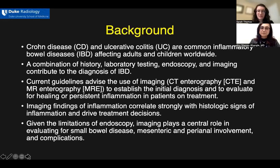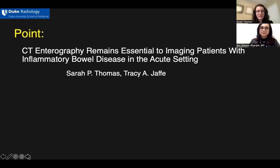Given the limitations of endoscopy, imaging plays a central role in evaluating for small bowel disease, mesenteric and perianal involvement, as well as for complications. The point side is: CT enterography remains essential to imaging patients with inflammatory bowel disease in the acute setting.